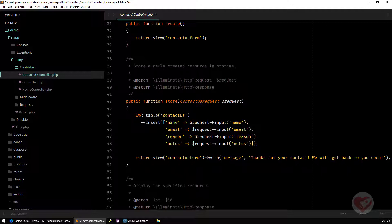Basically each table that you have on your database is going to be an object that we create here. With that object, with that class that transforms into an object, we can iterate with the database. We can insert new records, we can delete records using methods from the Eloquent class.